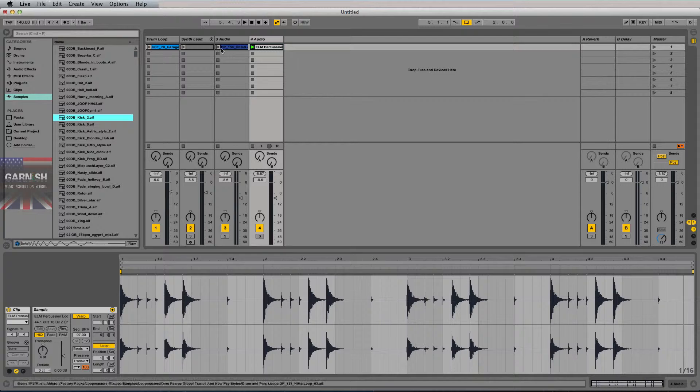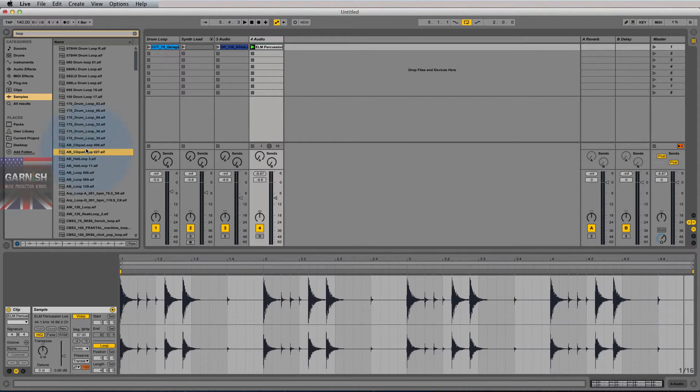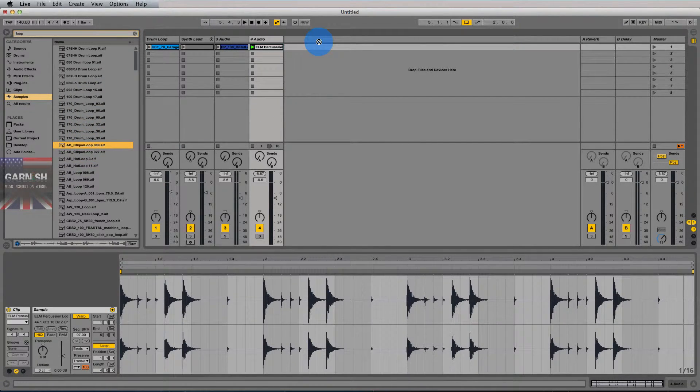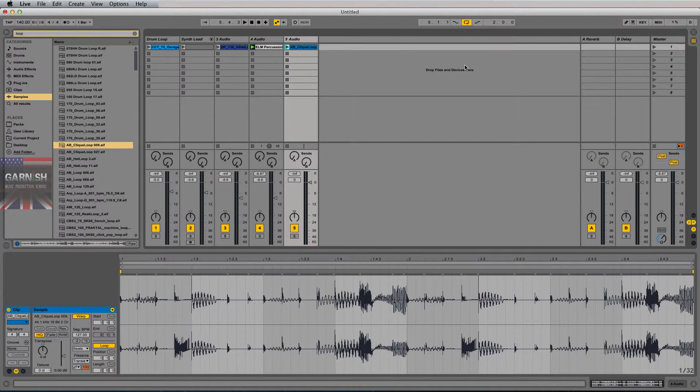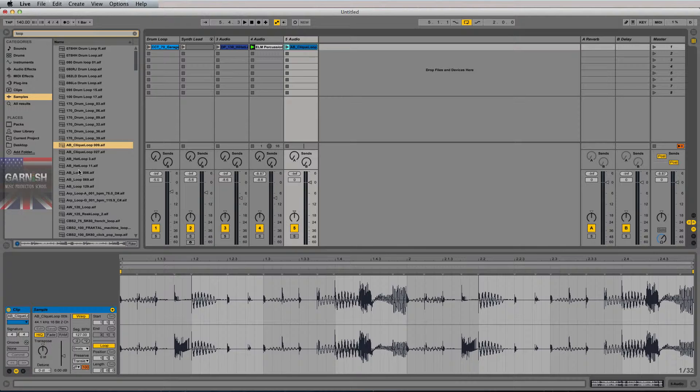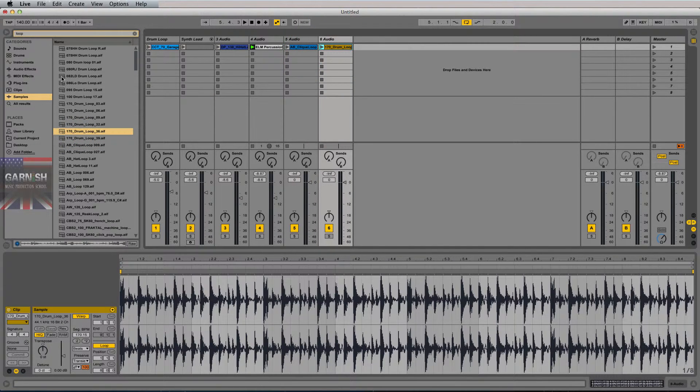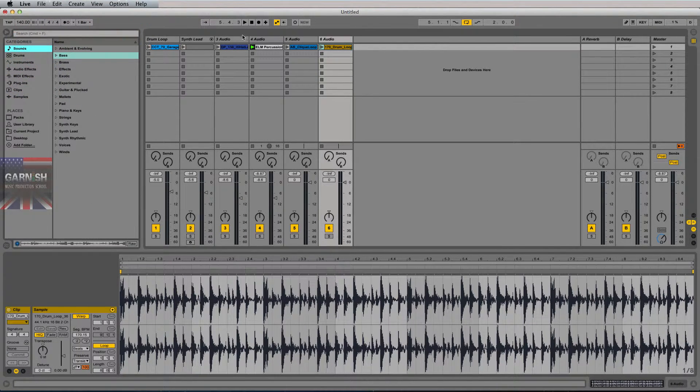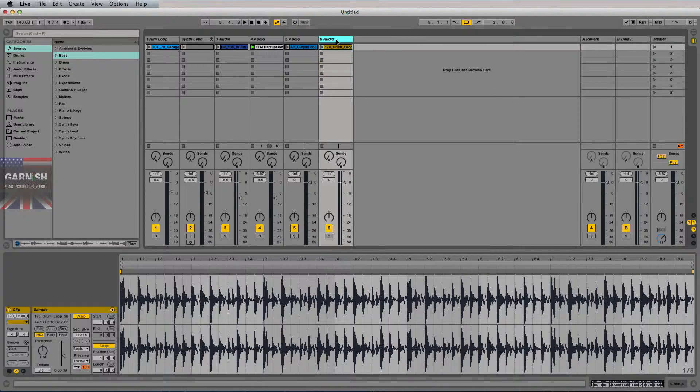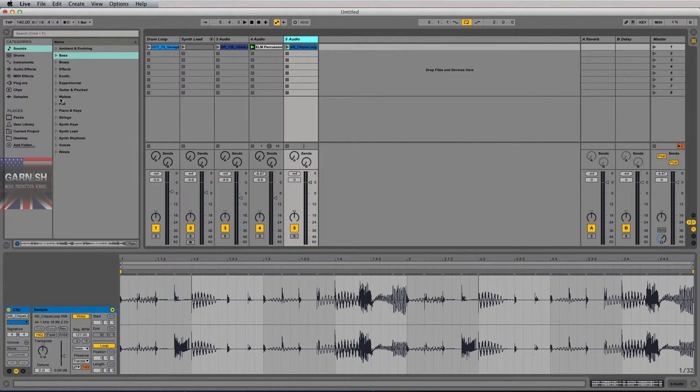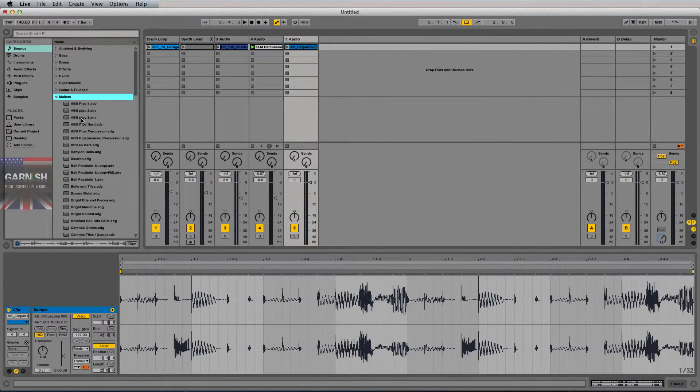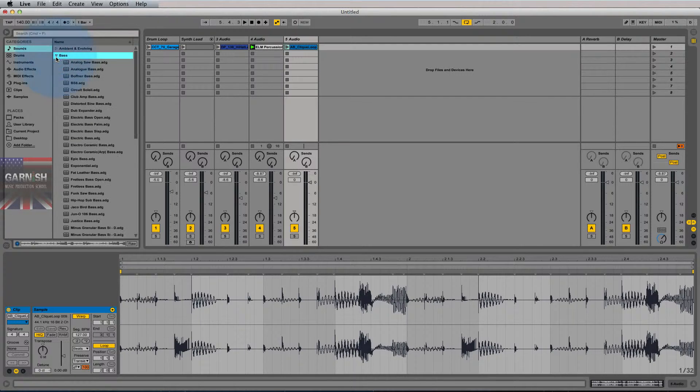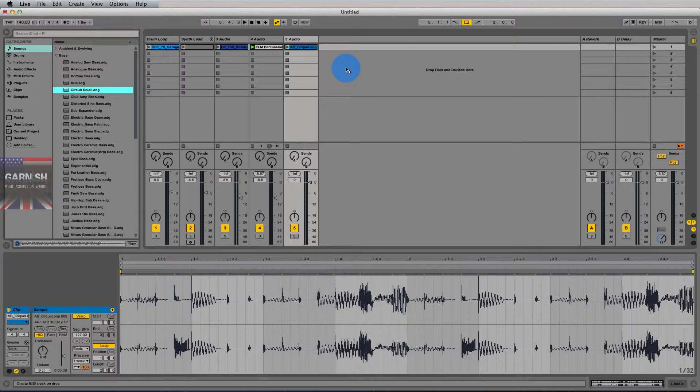So one of the things we can do is we can obviously grab a loop and drag it into this empty space where it says drag files and devices here. We can always drag any drum loop, any sound really, any device, any instrument into this space and it will create a new track of the appropriate track type. So if you drag an audio loop in, it'll make a new audio track. If you drag a, let's say a bass patch for example, which is going to be MIDI based, it's going to create a new MIDI track.